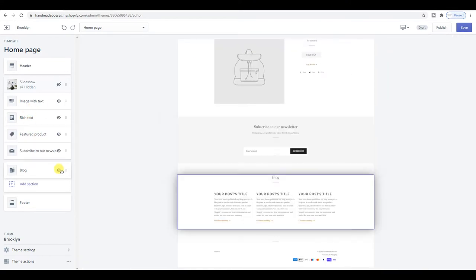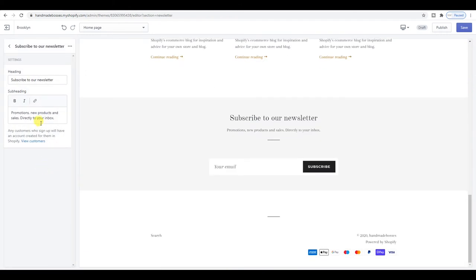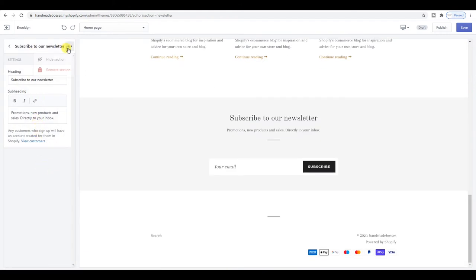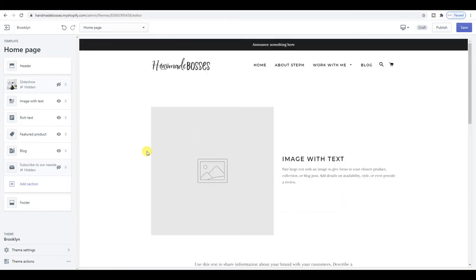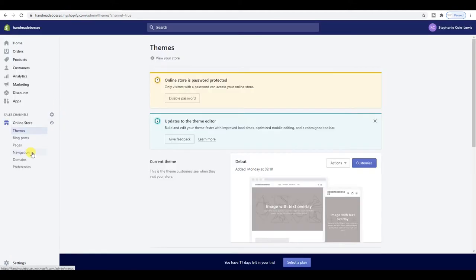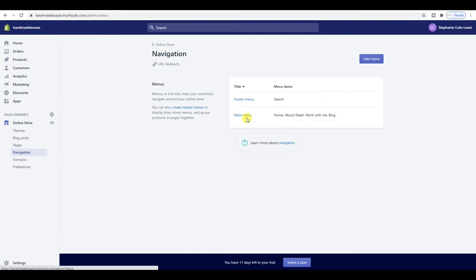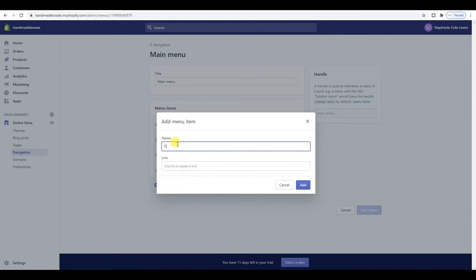The blog I think should go at the bottom, and actually probably up there. I'm not 100% sure whether I want to keep the 'subscribe to newsletter' section — I think I'll hide that. What I will do is change the menu. So let me go to Navigation, then Main Menu, and add a menu item — I'm going to call it 'Free Stuff'.